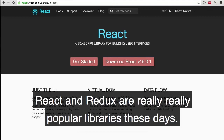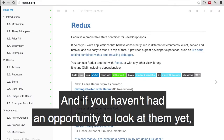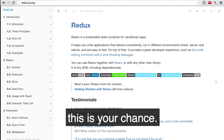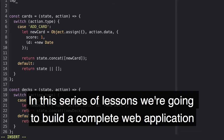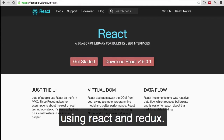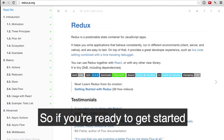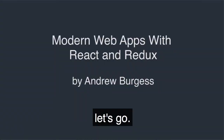React and Redux are really, really popular libraries these days, and if you haven't had an opportunity to look at them yet, this is your chance. In this series of lessons, we're going to build a complete web application using React and Redux. So, if you're ready to get started, let's go!